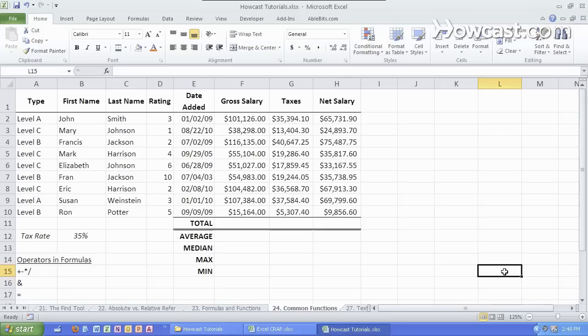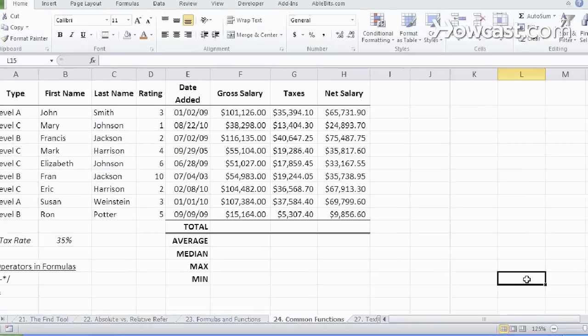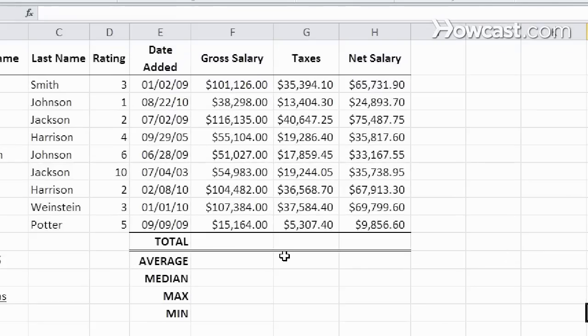So now let's talk about some common functions that Excel has for us. They are SUM, AVERAGE, MEDIAN, MAX, and MIN. Let's go through each one.